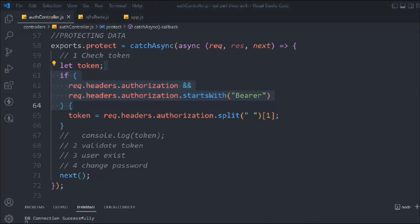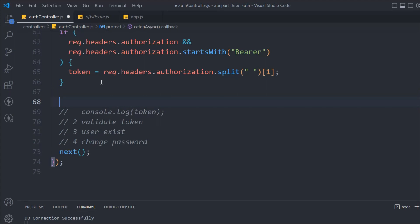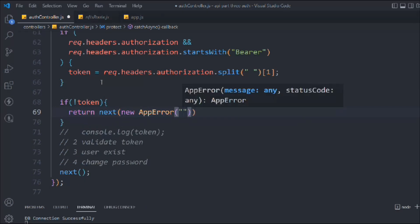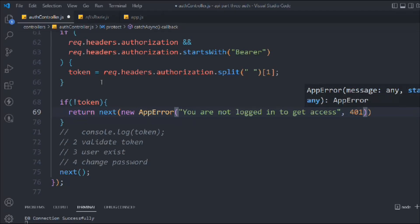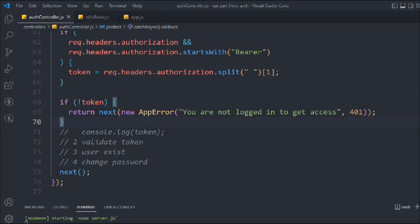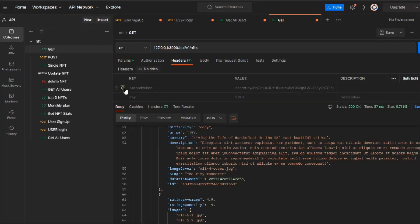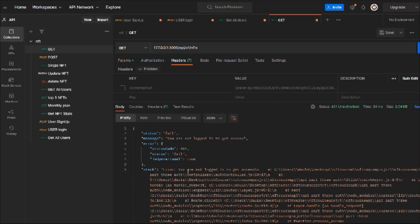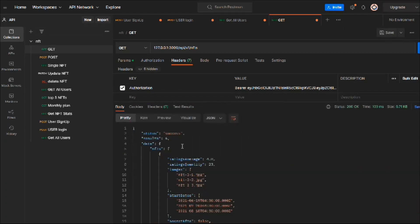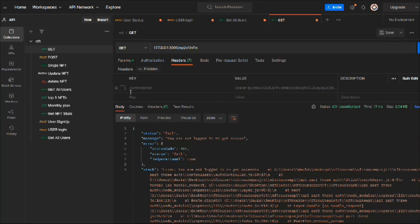Now let's do the second check. We'll say: if there is no token, throw an error using `new AppError('You are not logged in to get access', 404)`. If they don't have the token, they don't have access to the API. Testing it — if I remove the authorization header and make a request, you can see the error message: 'You are not logged in to get access.' It's already working.